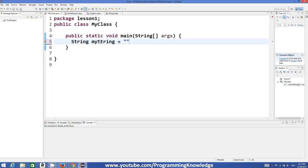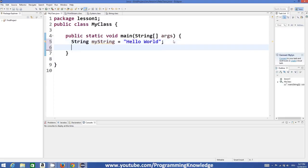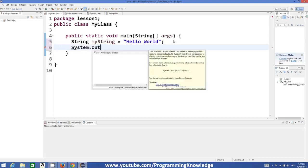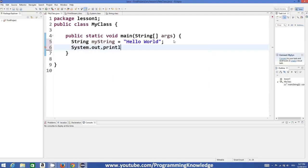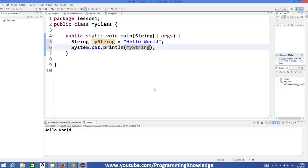So I name it 'myString' and set it equal to whatever string you want to assign in double quotes — for example, 'Hello World'. You can then print it using System.out.println, calling your string variable, and it will print your string. This is very simple stuff.